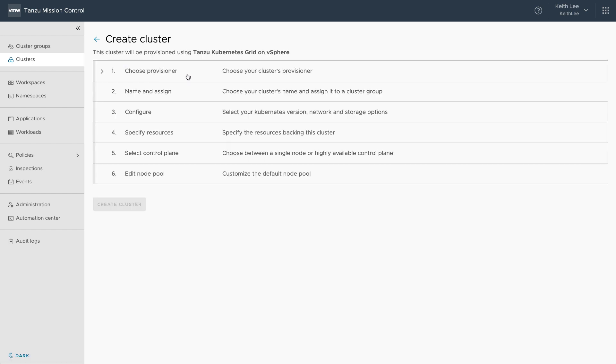Then we will configure which provisioner in that management cluster, give it a name and assign which cluster group to assign it to. Adding the cluster to a cluster group means that all the policies configured for that cluster group will then be applied to the cluster automatically after creation.